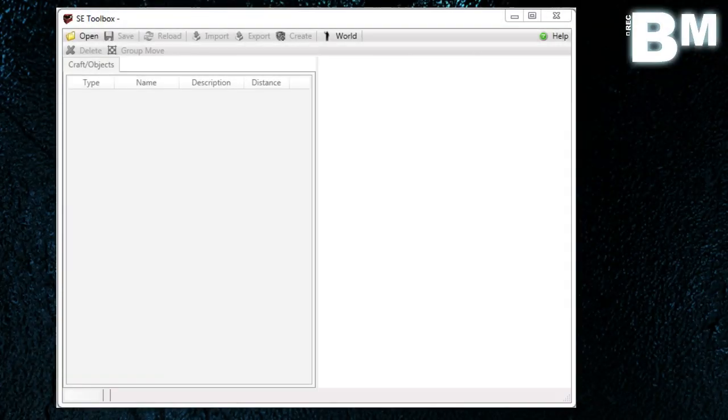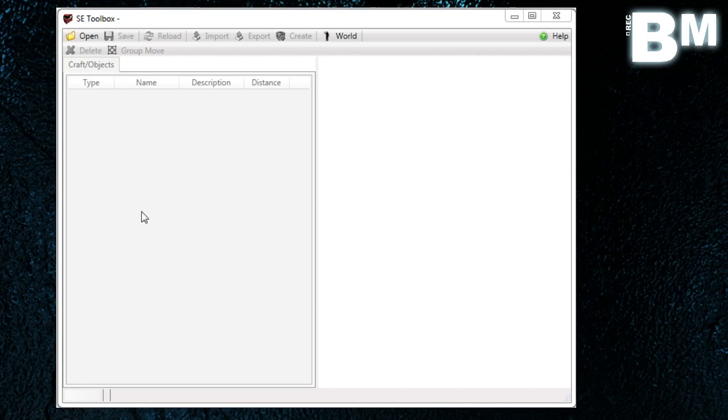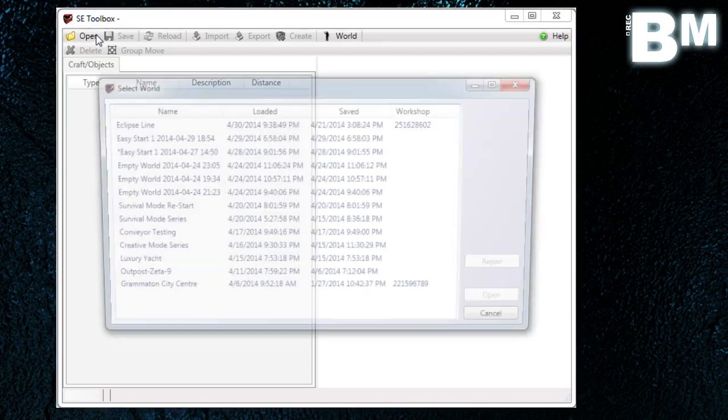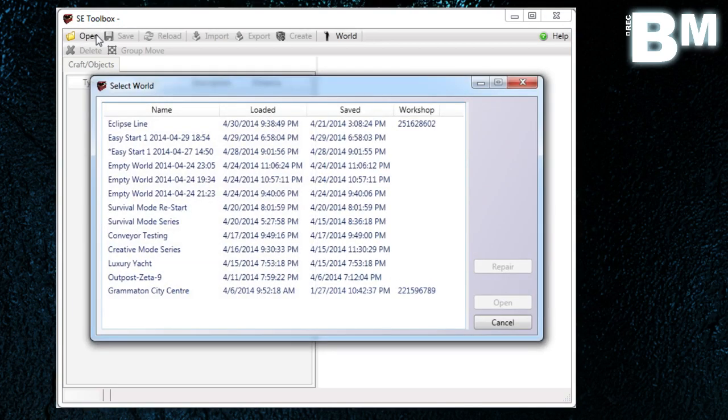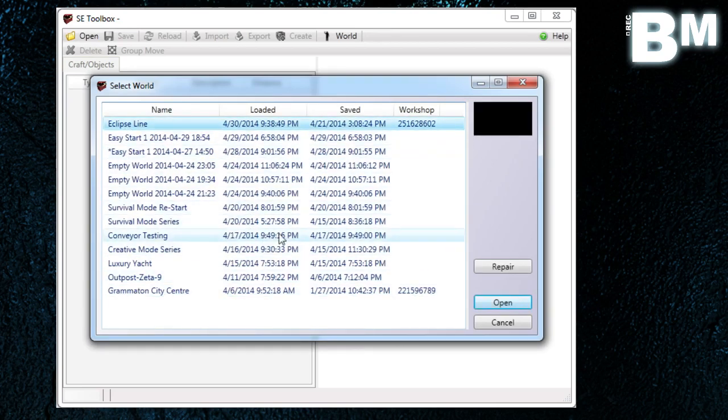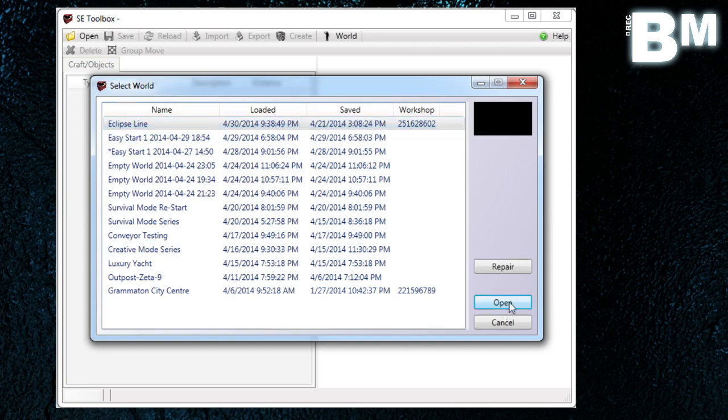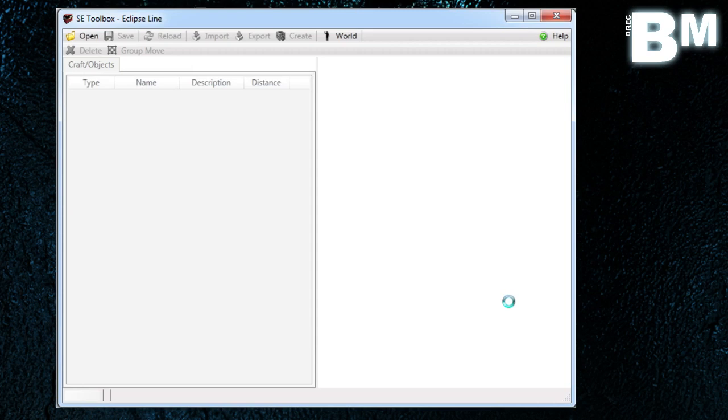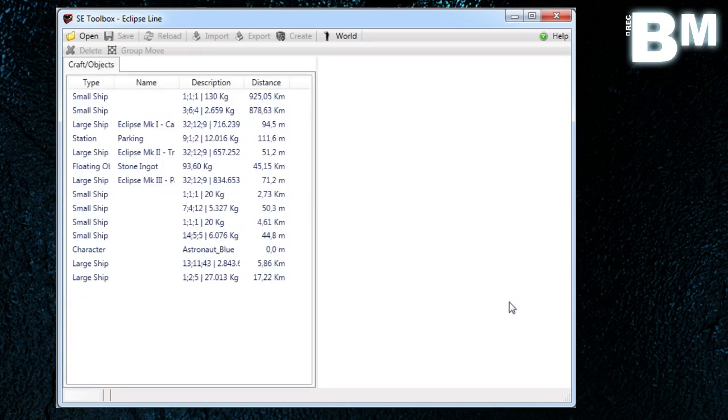Alright, so the Skybox tool is pretty straightforward. There's not a whole lot to it. The Space Engineers Toolbox, however, is a little bit more complicated. With this tool, basically you can open any of your worlds. You'll see here if you click on Open, you get all the worlds that are available for you. Now I'll just open the Eclipse line. That's basically the one that I just showed you with all the Eclipse ships that I've done, which is basically available on the workshop in case you're interested. Let's open that file, let it do its work. And here you get every object that is in space.